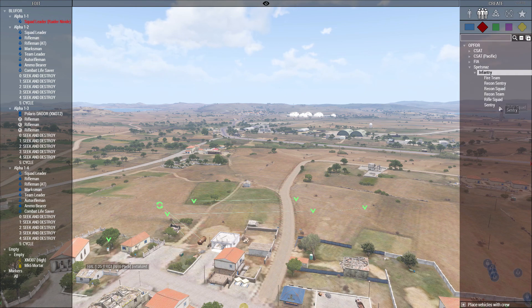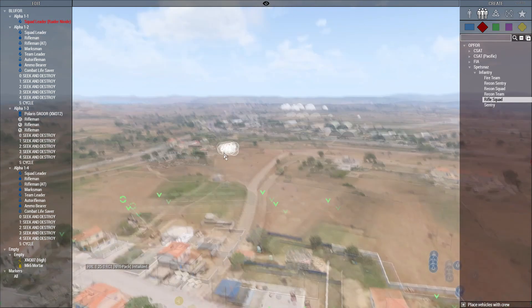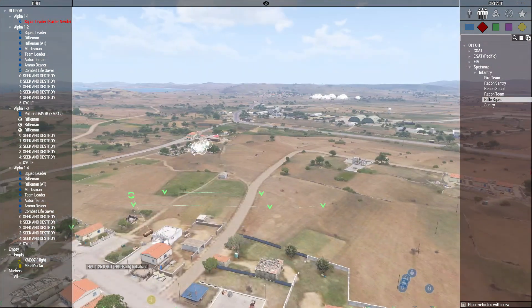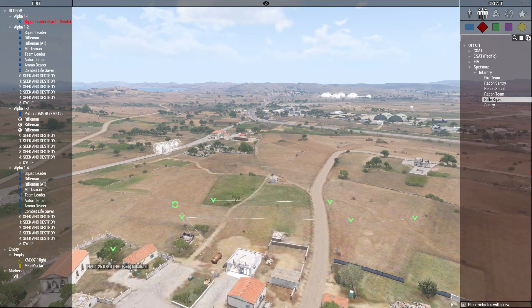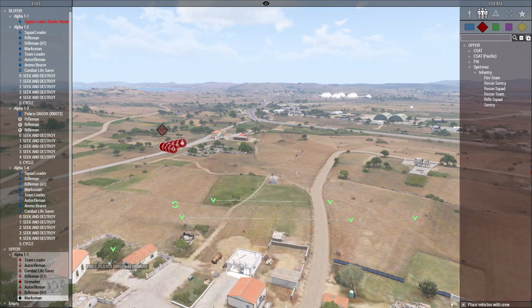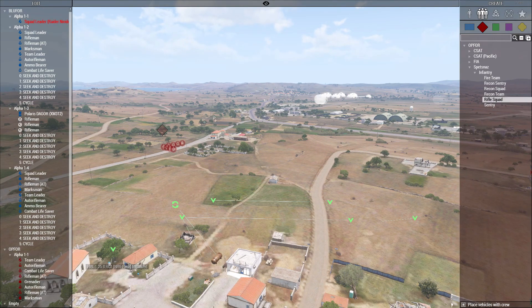Just for fun, let's have Spetsnaz attack — they're going to come over here.